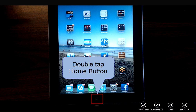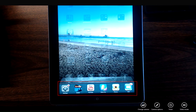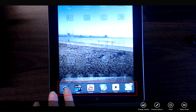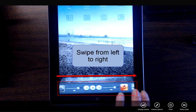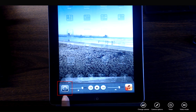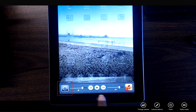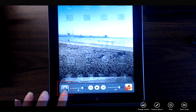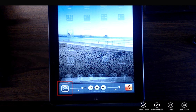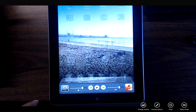If you double tap on your home button you'll bring up the multitasking bar. Once you have the multitasking bar displayed, swipe your finger from left to right. You'll see a lock rotation and controls for your music player. Tap this and you'll now see a padlock, which indicates that the screen rotation is locked.